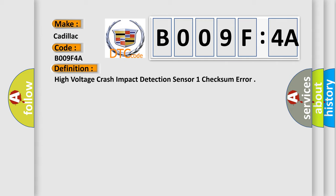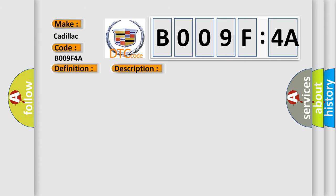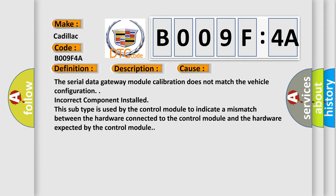And now this is a short description of this DTC code. The ignition is on. The battery voltage is 7.5 to 18V. This diagnostic error occurs most often in these cases.